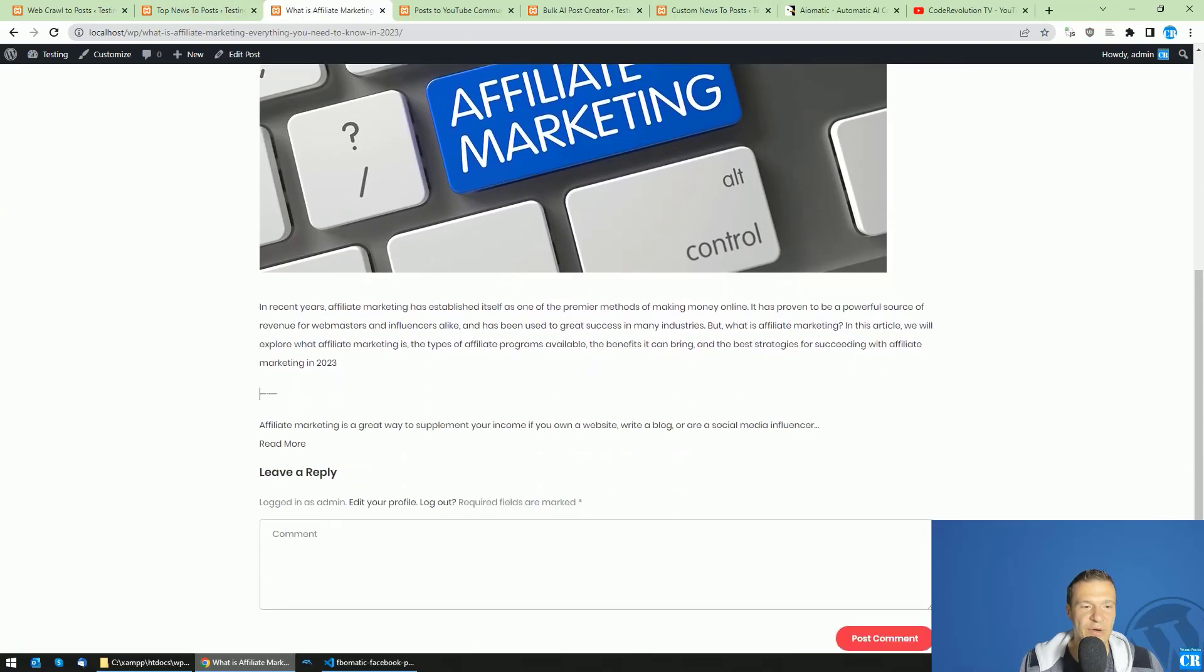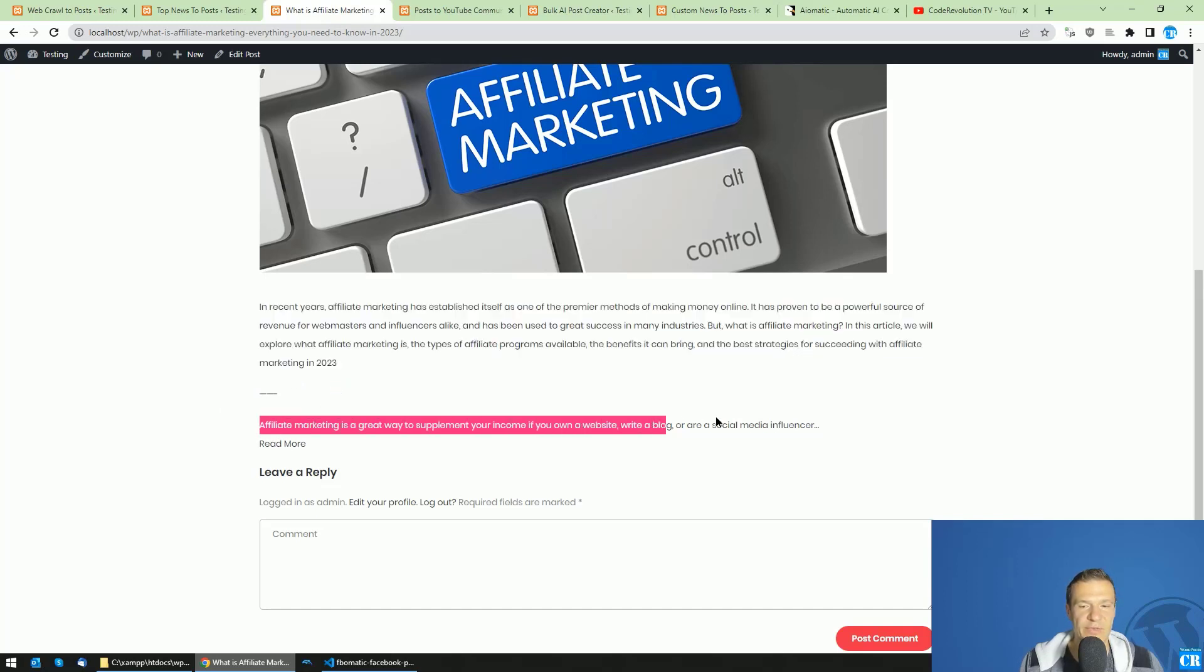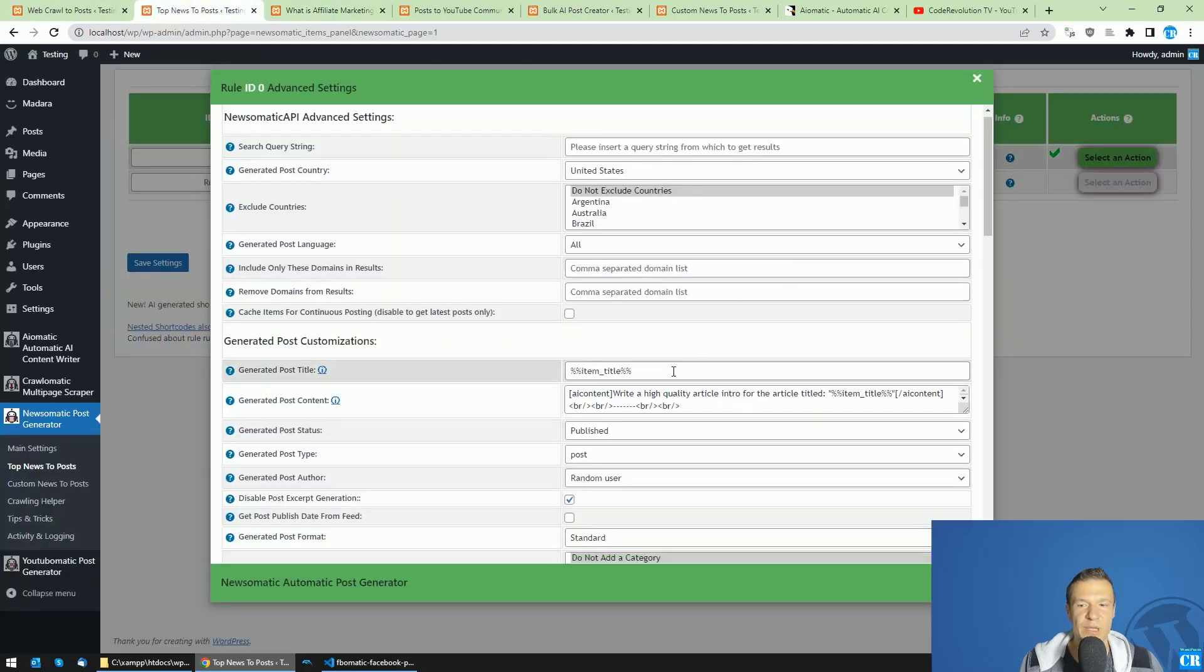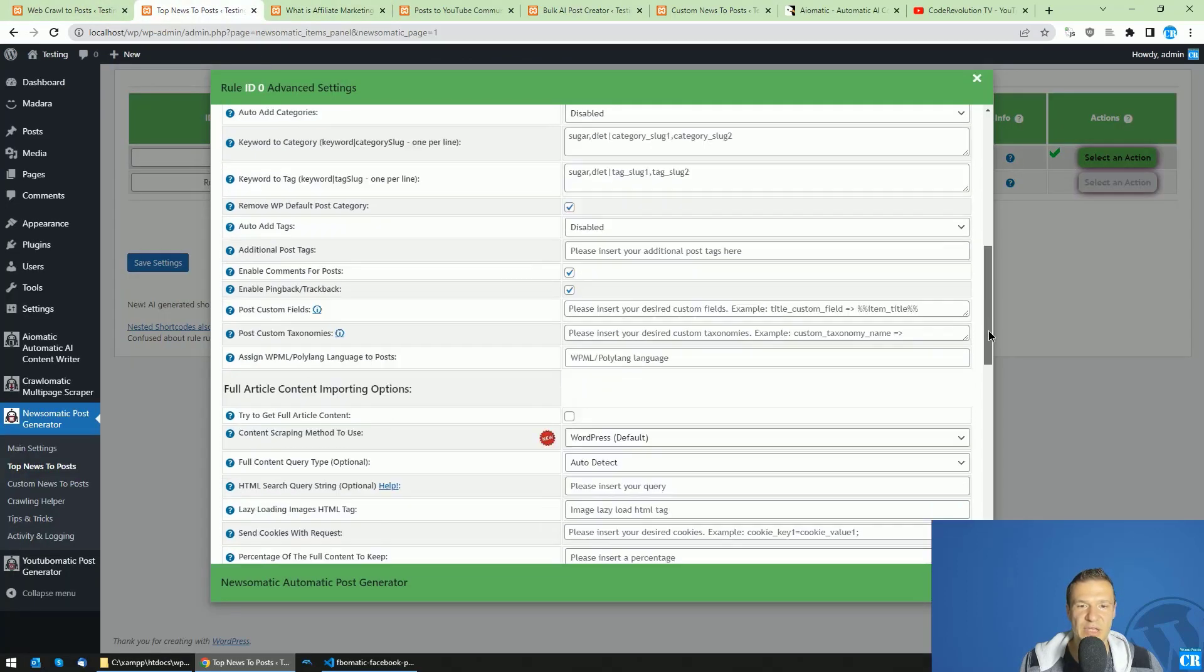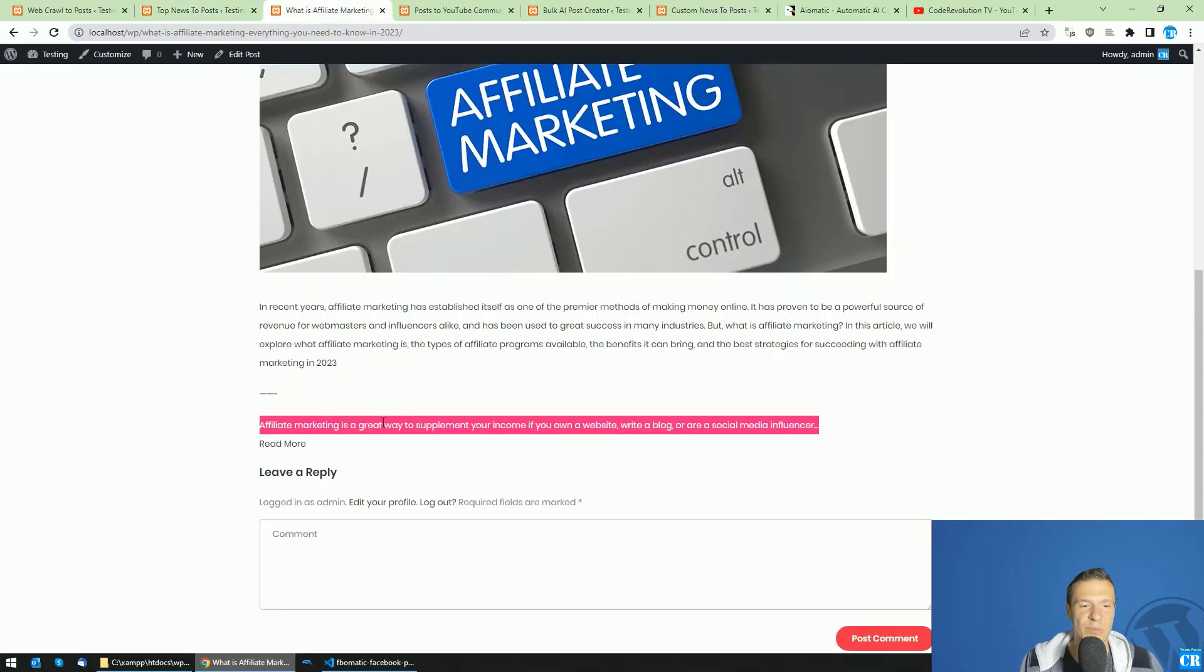we got our little affiliate marketing article. And here are the dashes that we added. And this is the part added by AI-matic. And this is the little part added by Newsomatic because we did not import full content of the article.